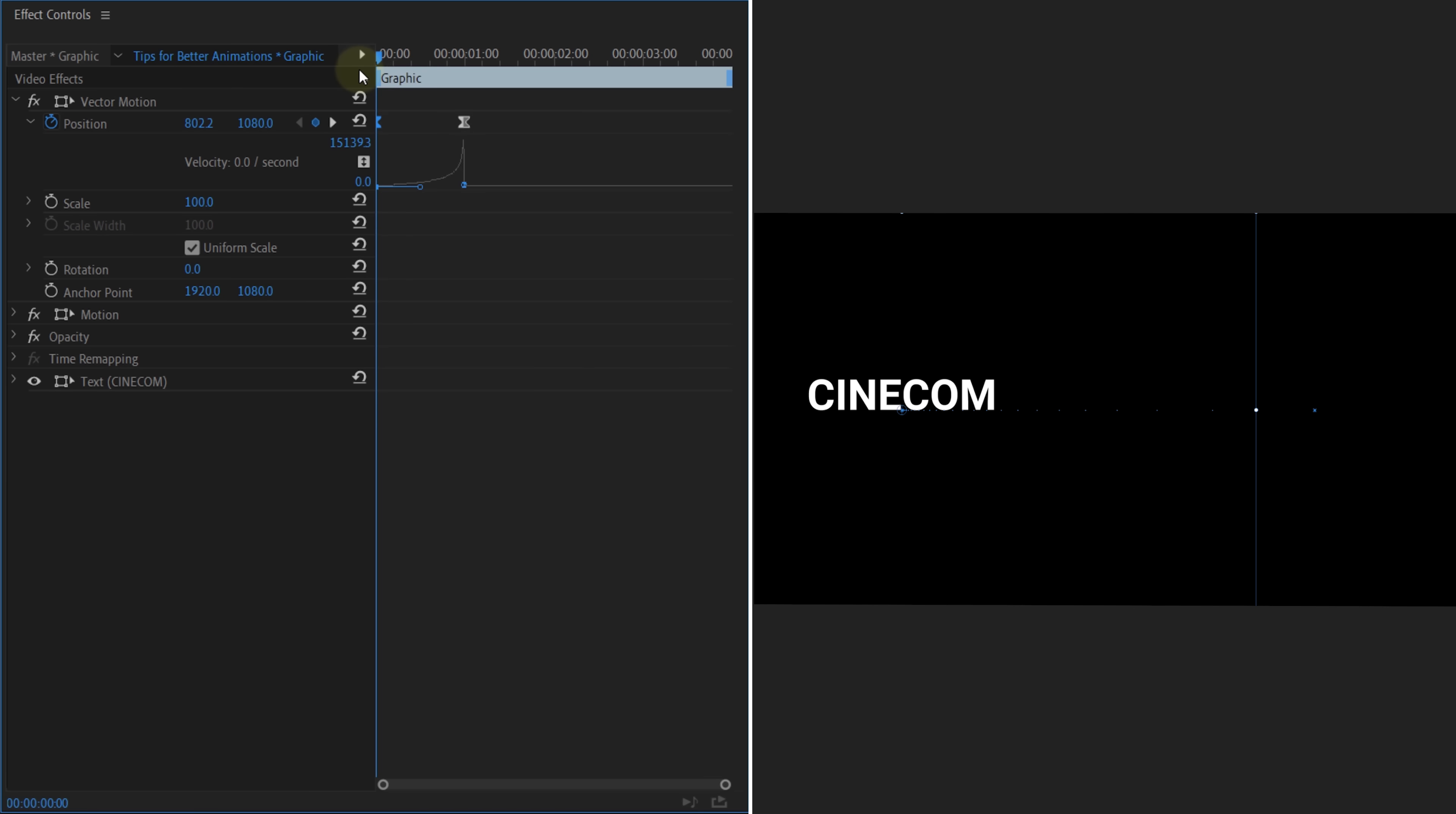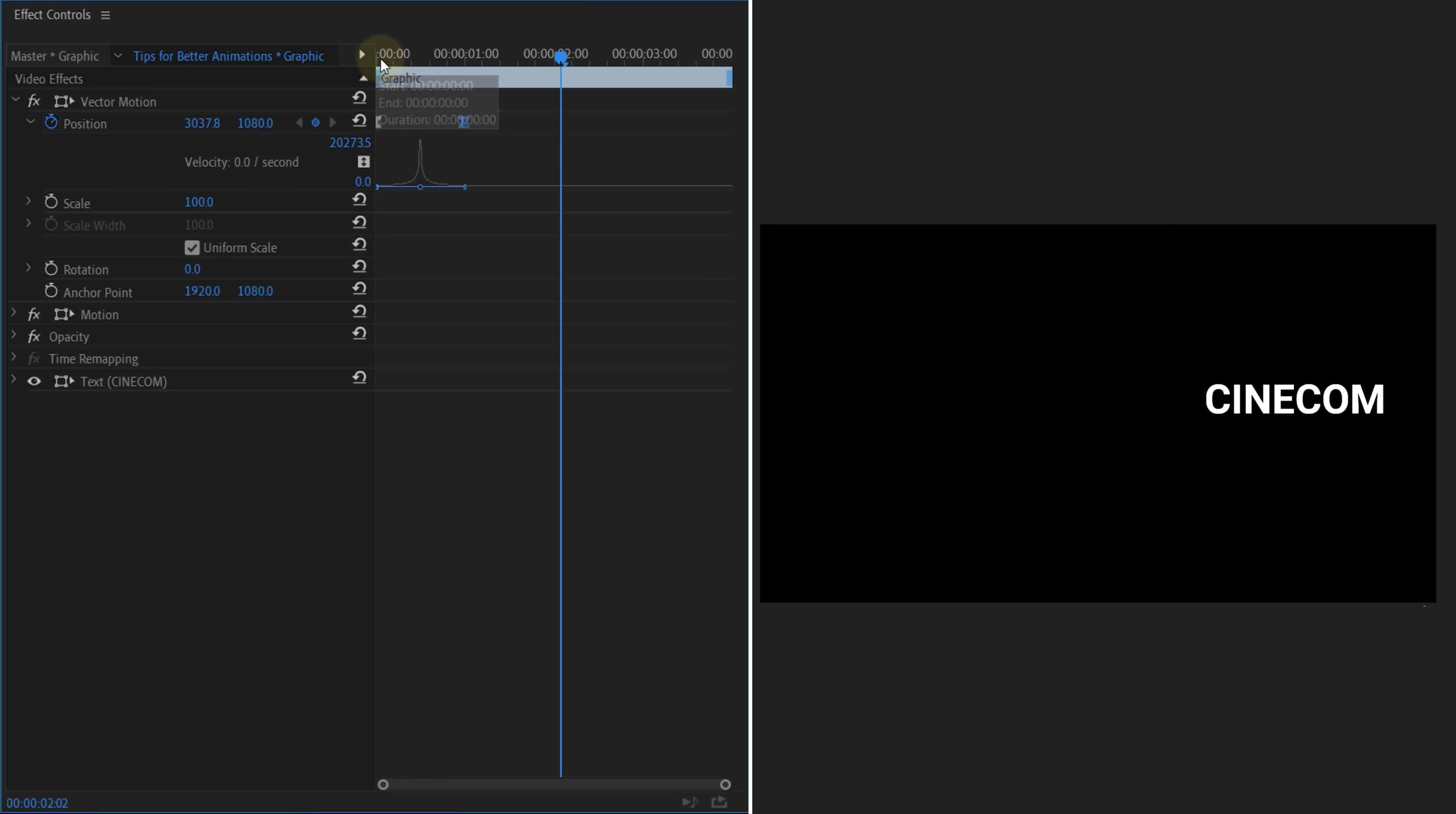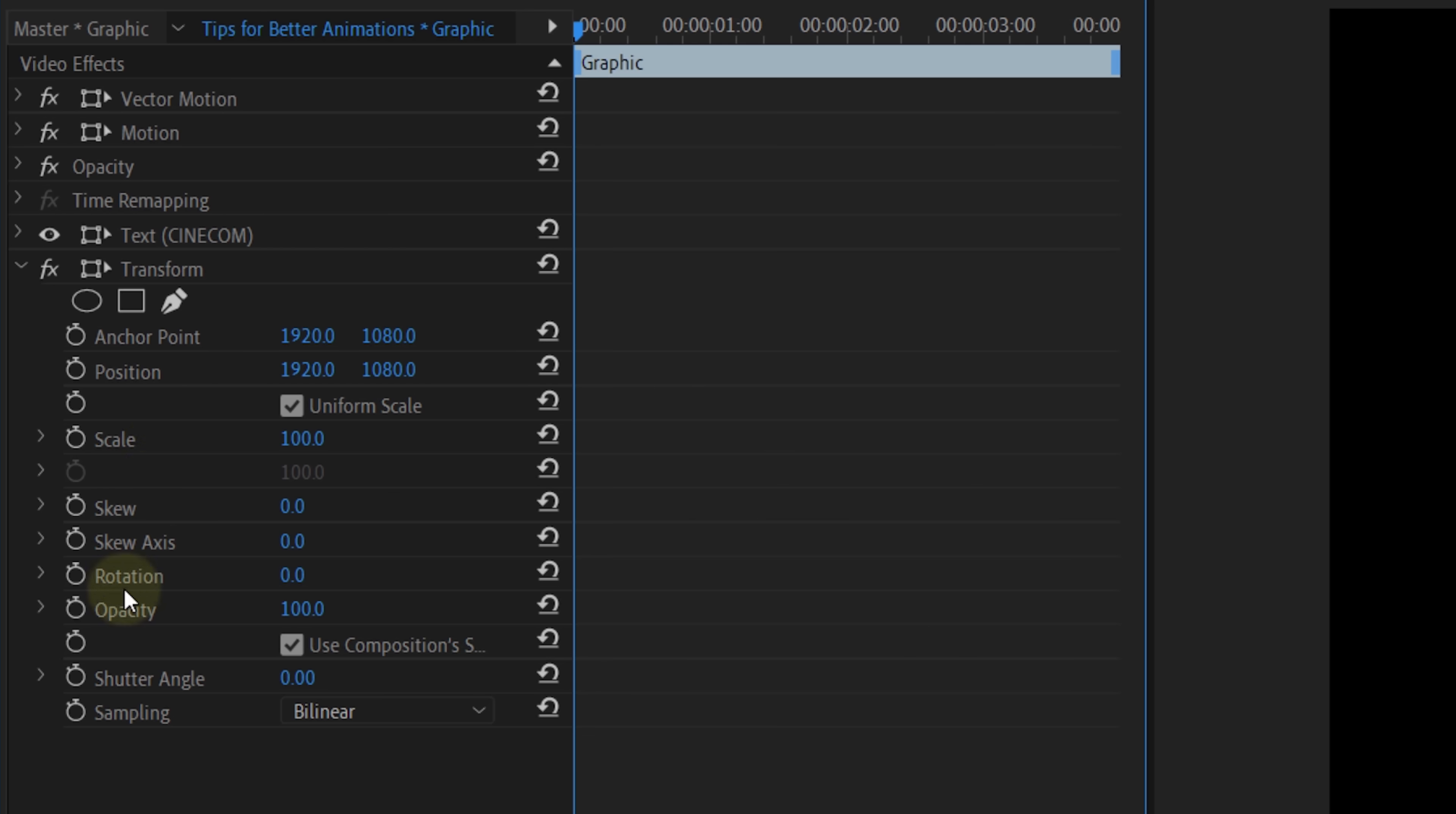For example, have a text start super slow and then speed up super fast on the end. Or make it start slow and go fast in the middle and then go slow again. Now, I'm actually showcasing this all with the normal motion property. But if you're animating the motion, I would actually suggest to use the transform effect, which has the same properties, but it also has an extra option called shutter angle. When you disable to use the composition shutter angle and set one of your own, for example, the natural 180 degree, you'll also introduce motion blur in your animations, which will look more natural.